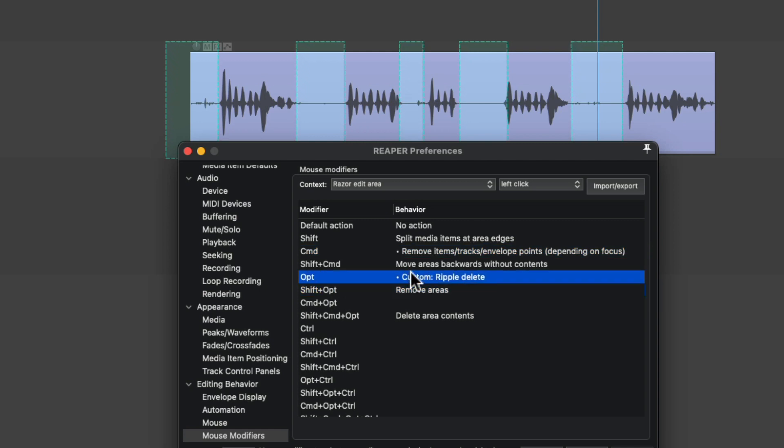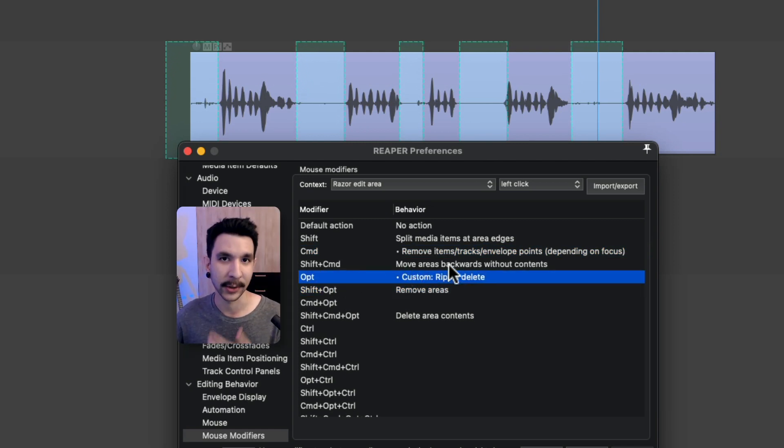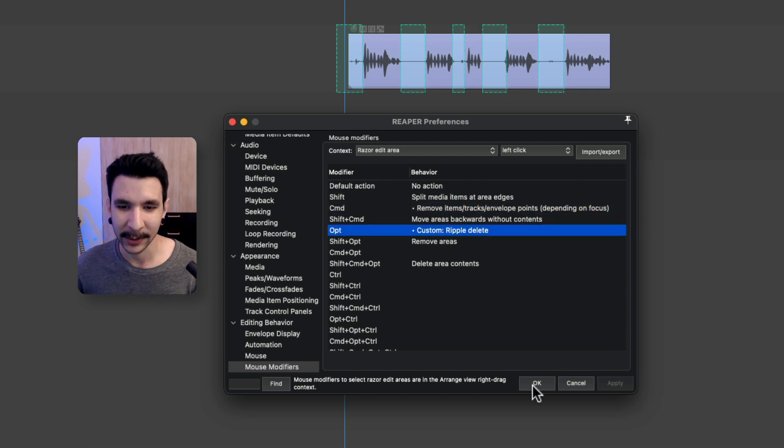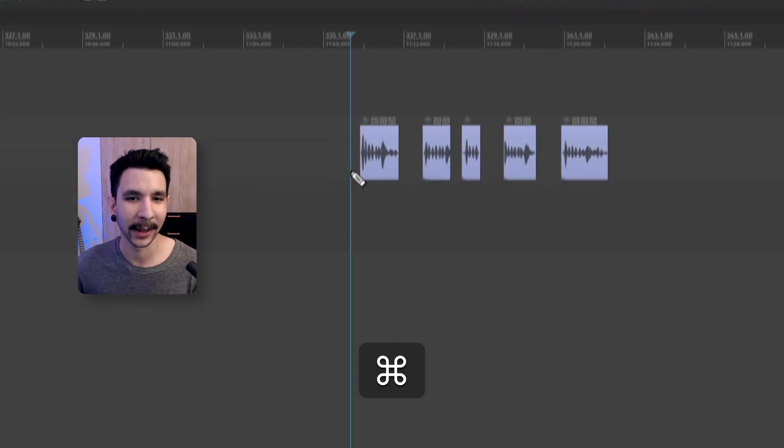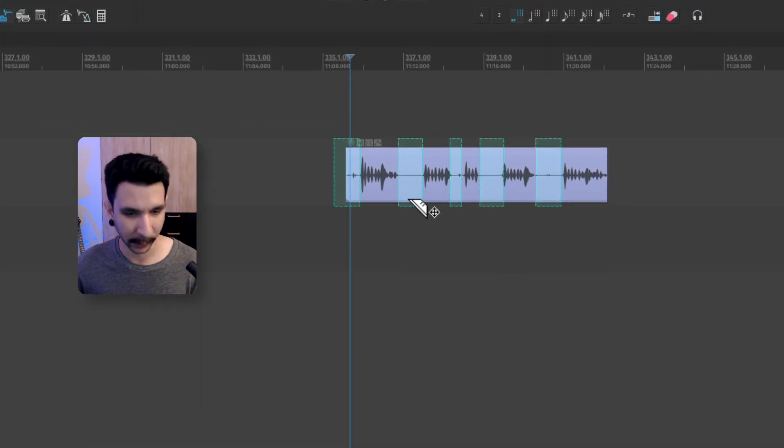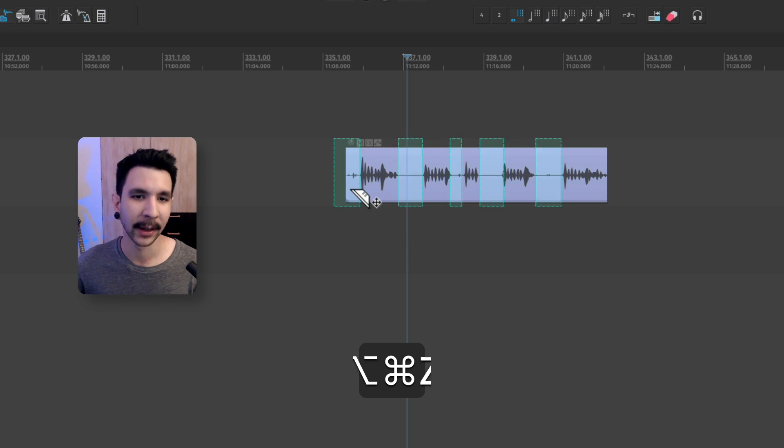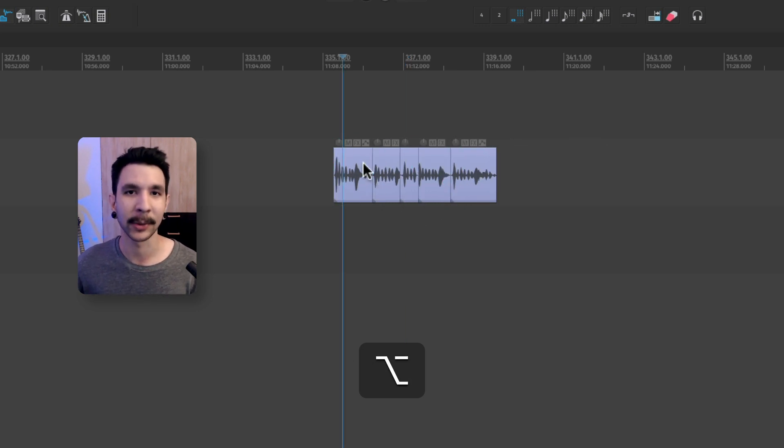And for option, we use the custom ripple delete action that I just showed you in the previous step. And once these two are set up, you can press OK and it should work. Now you can command click to normally delete and option click to ripple delete.